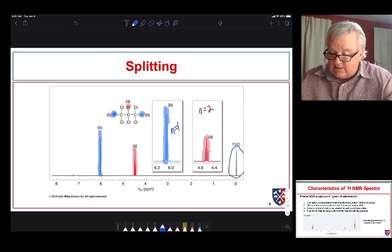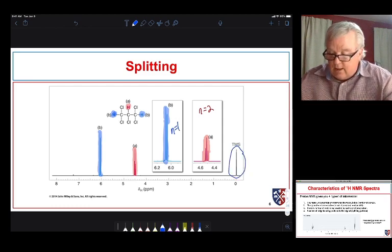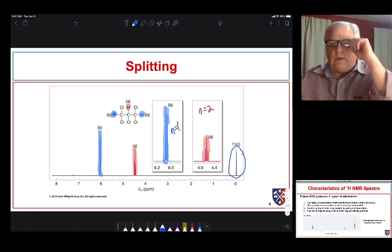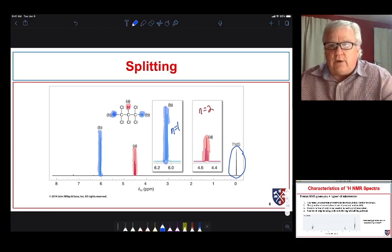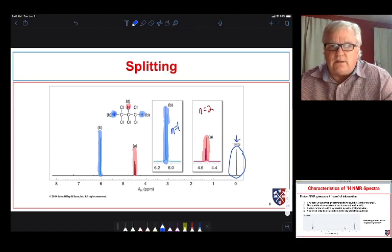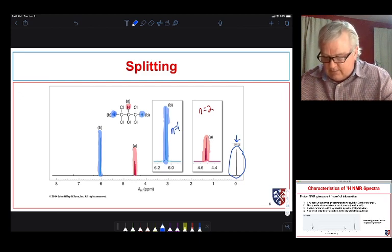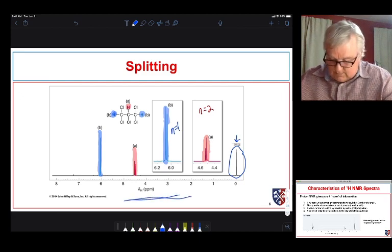We often see a signal at zero in these spectra. That's our internal standard tetramethylsilane (TMS). Modern instruments can lock without it, but we still often see that signal at zero from an external standard to make sure the spectrometer gives us the correct reading on the parts per million axis.